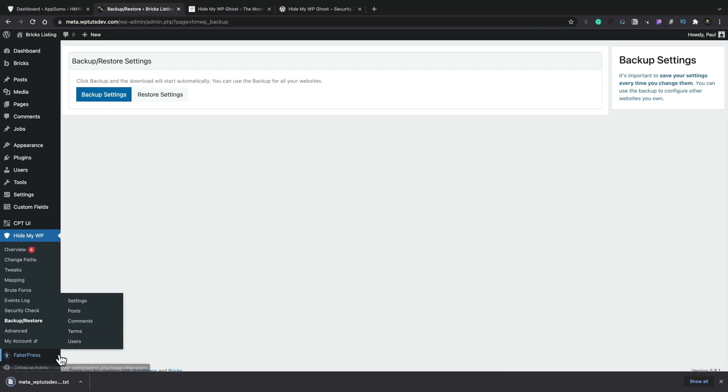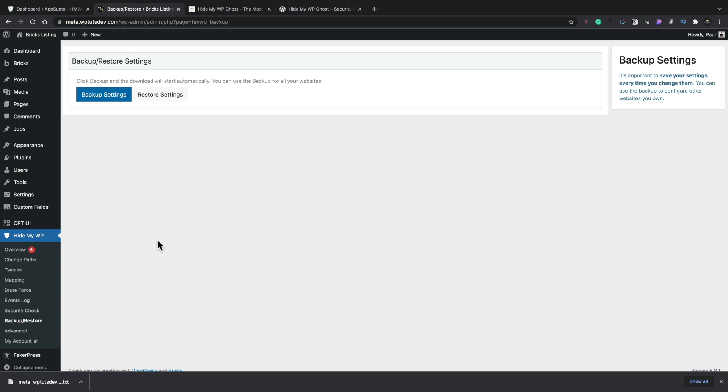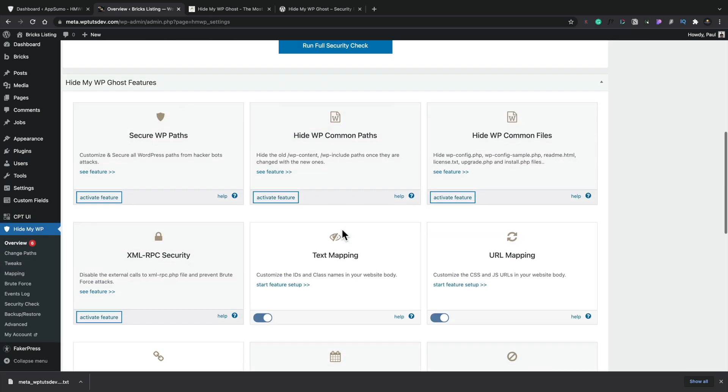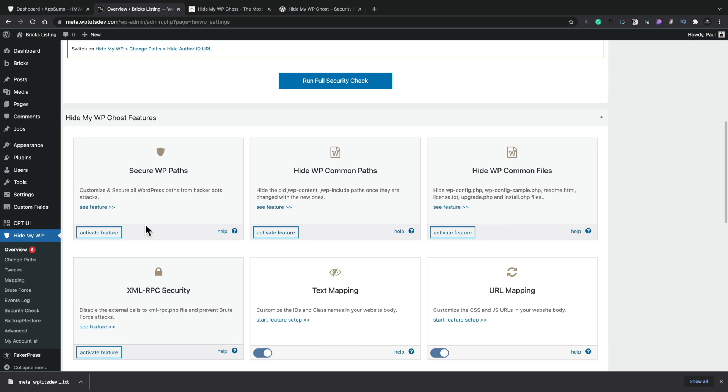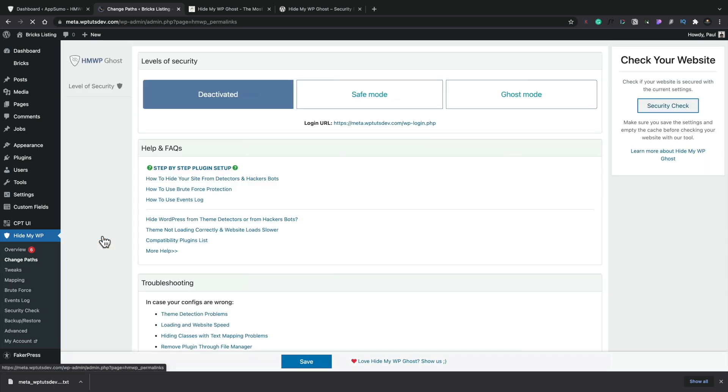Okay, so we've got a backup of those settings. So I'm assuming we could probably restore it back to exactly where it is right now. Kind of seems logical. Okay, let's go back to that overview section and let's just come down to this security paths, activate features.